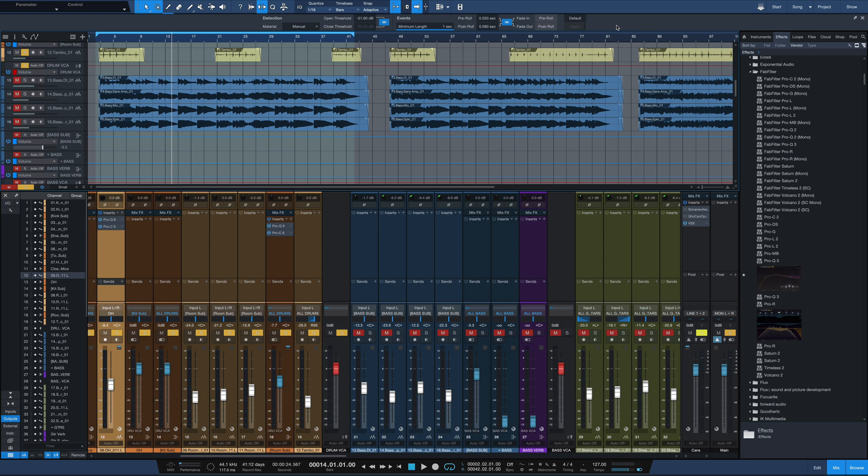So I thought I'm going to limit myself to using only FabFilter plug-ins and go through an entire mix using them and see what results we get. Part one was drums, part two here is going to be bass. So let's start out by taking a look at the bass part we've actually got here.